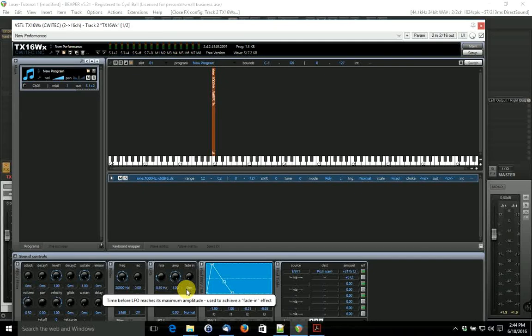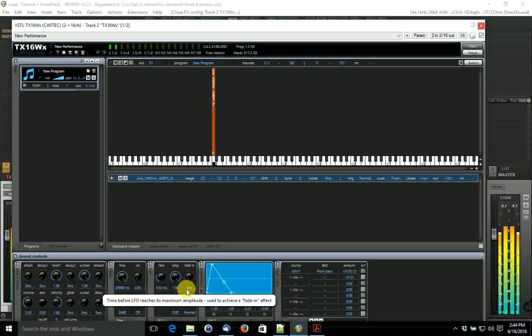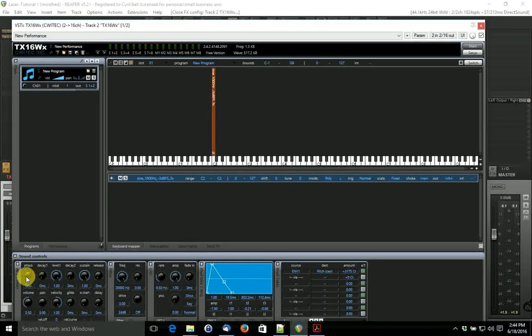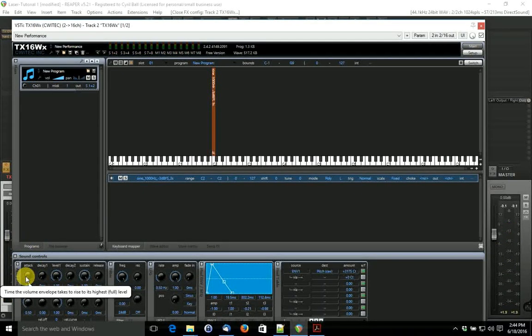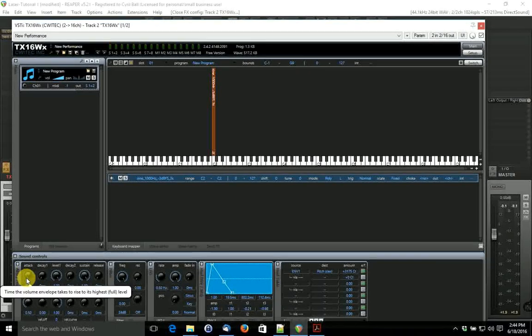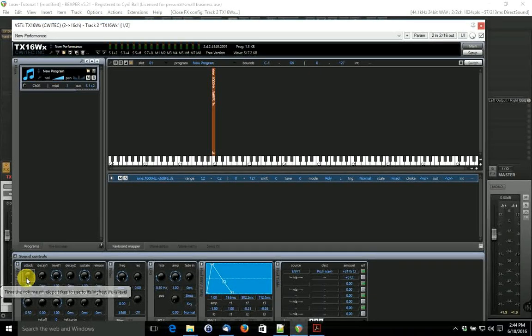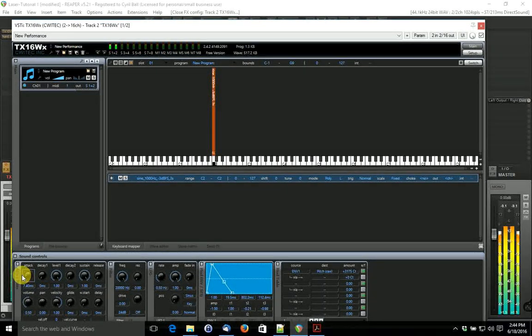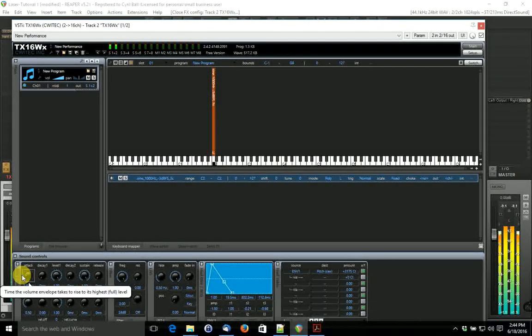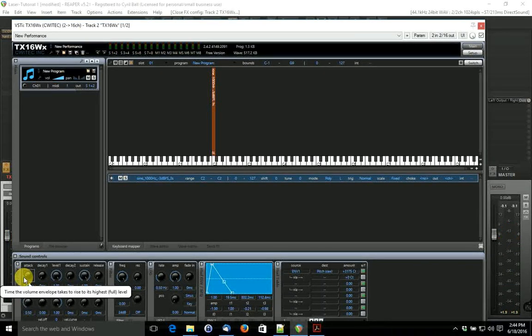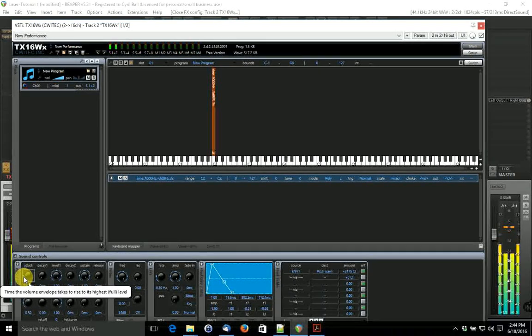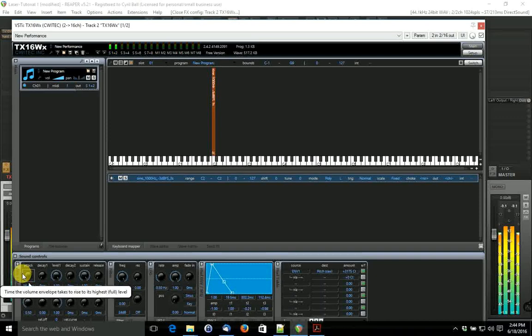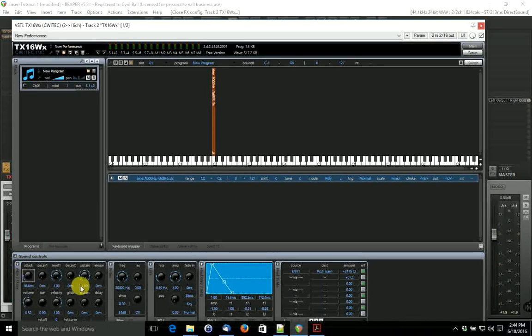Now, there's a little bit of a pop right at the beginning, that's because the attack is so steep. Let's lessen the volume attack to get rid of that a little bit. That's pretty good. You can make it lower if you want. No pop at all now.